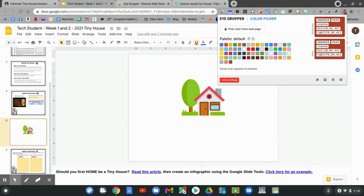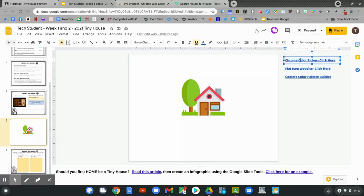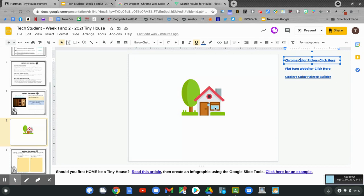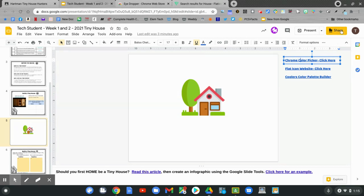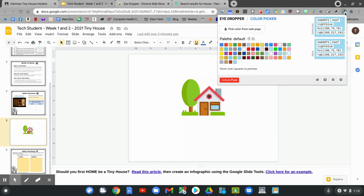I want it in the extension bar. Then go to pick color from the web page. I'm going to now select the color that I want. I want the blue. I'm pointing to the blue with my mouse. What that does is it gives me the exact code for that color on my eyedropper. This code is A0D9F2.